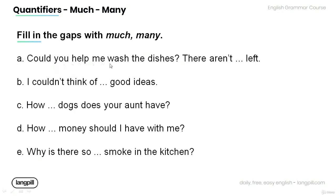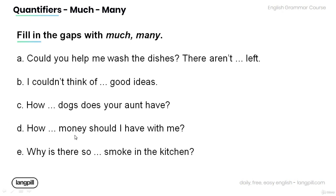A. Could you help me wash the dishes? There aren't left. B. I couldn't think of good ideas. C. How dogs does your aunt have? D. How money should I have with me? E. Why is there so smoke in the kitchen?